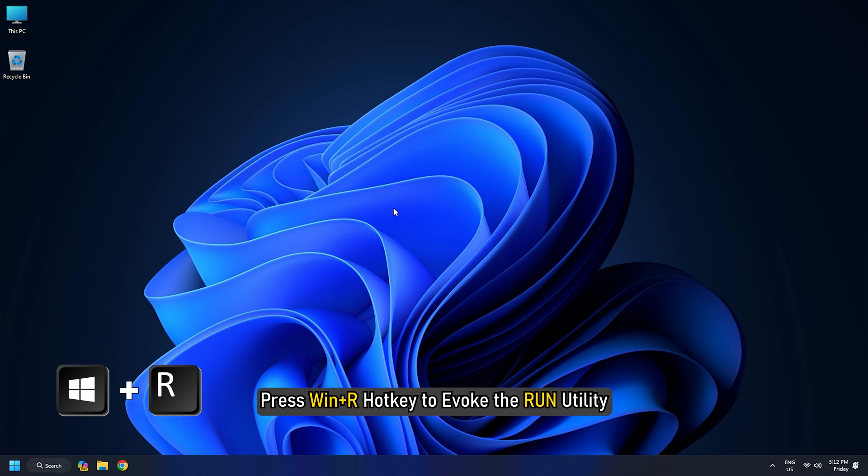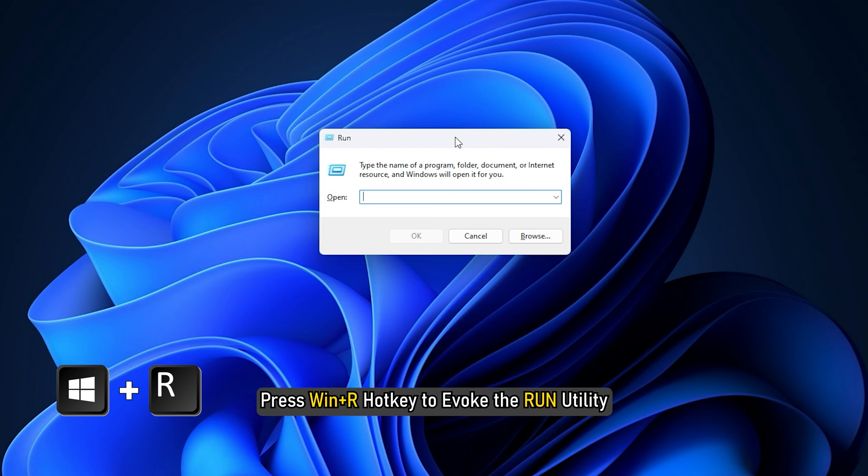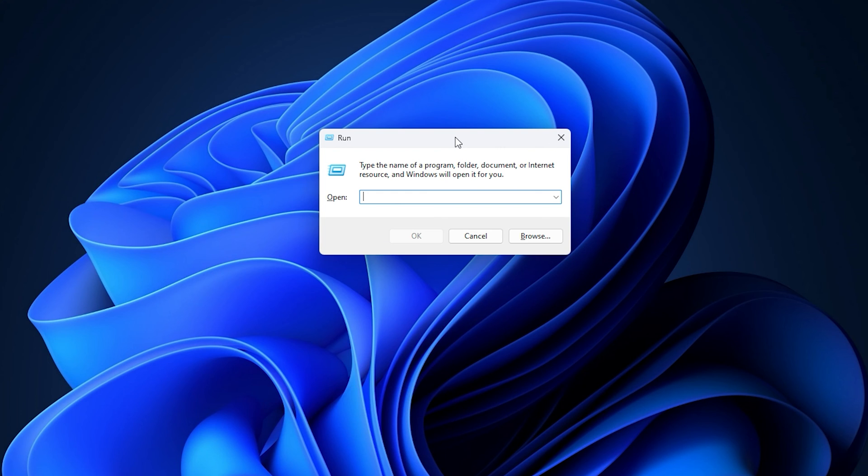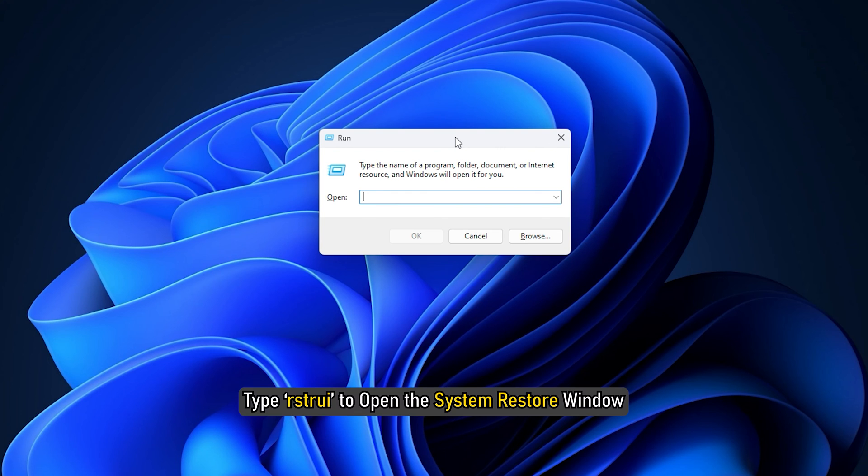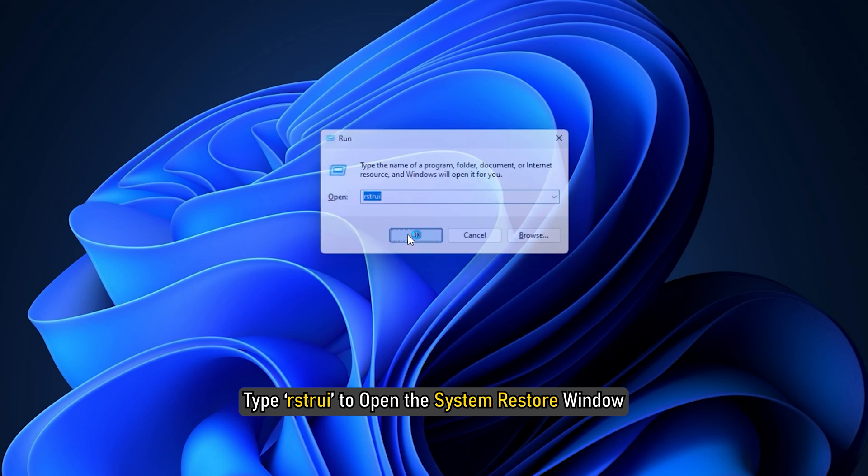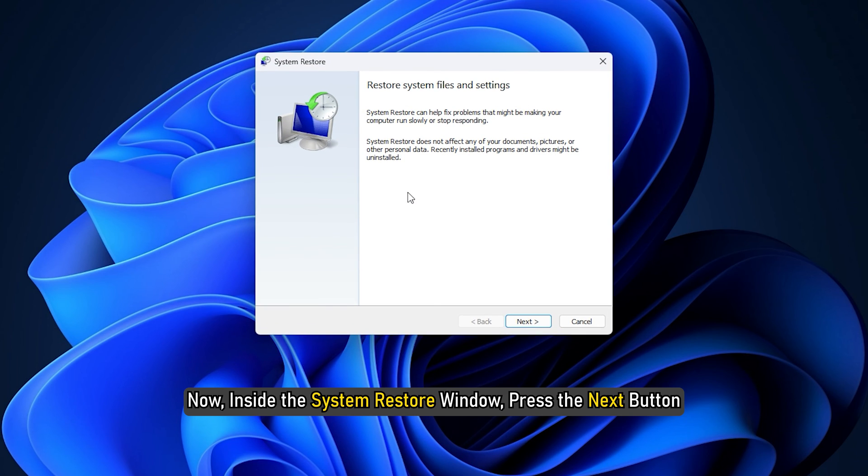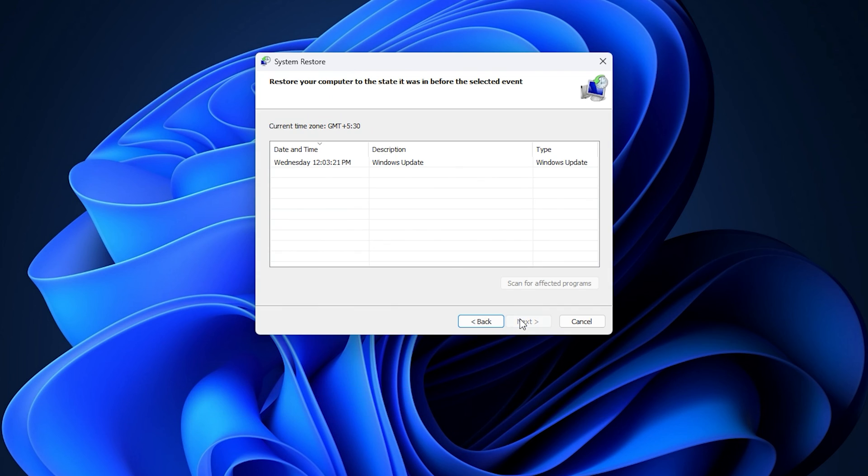Press Win plus R hotkey to evoke the run utility. Type RST RUI to open the System Restore window. Now, inside the System Restore window, press the Next button.